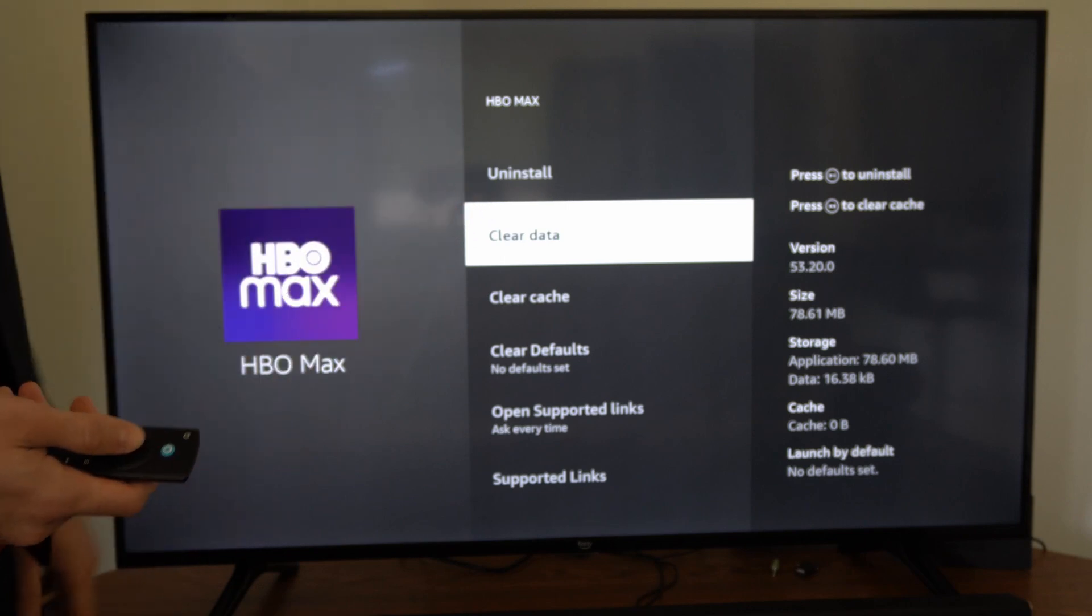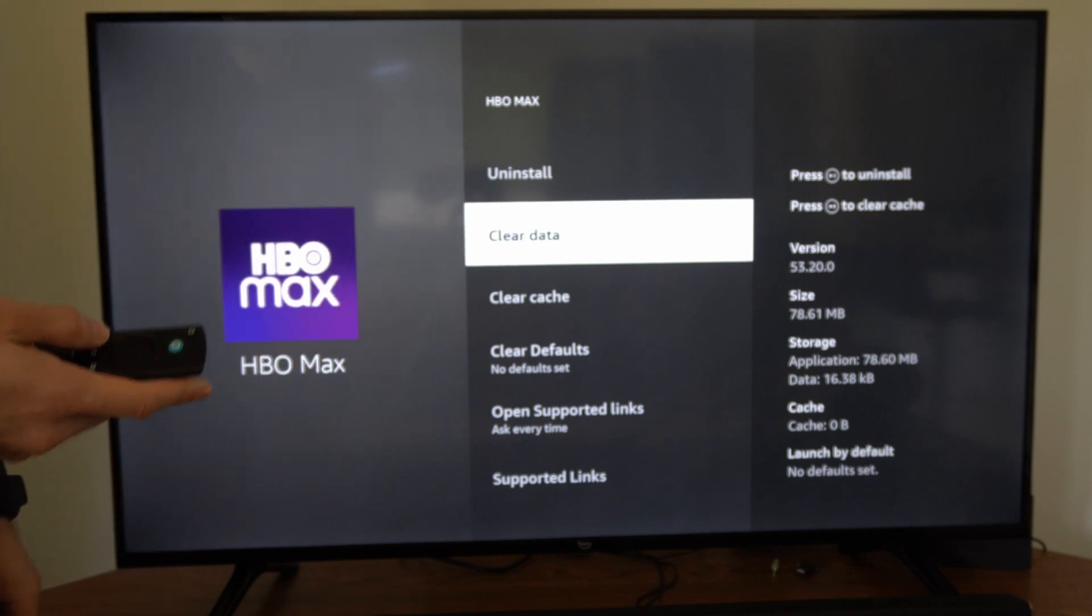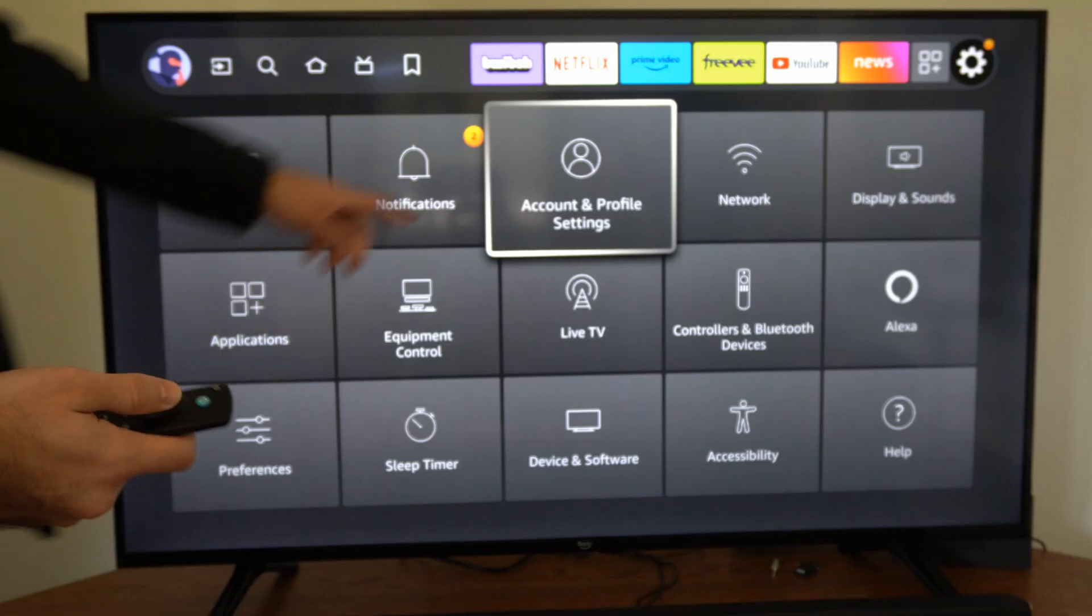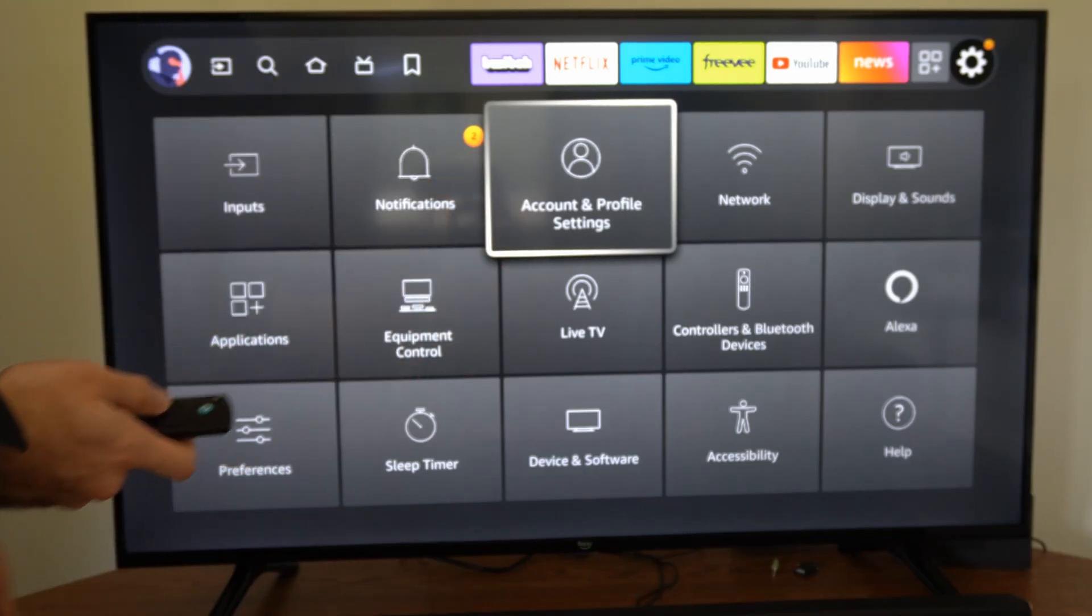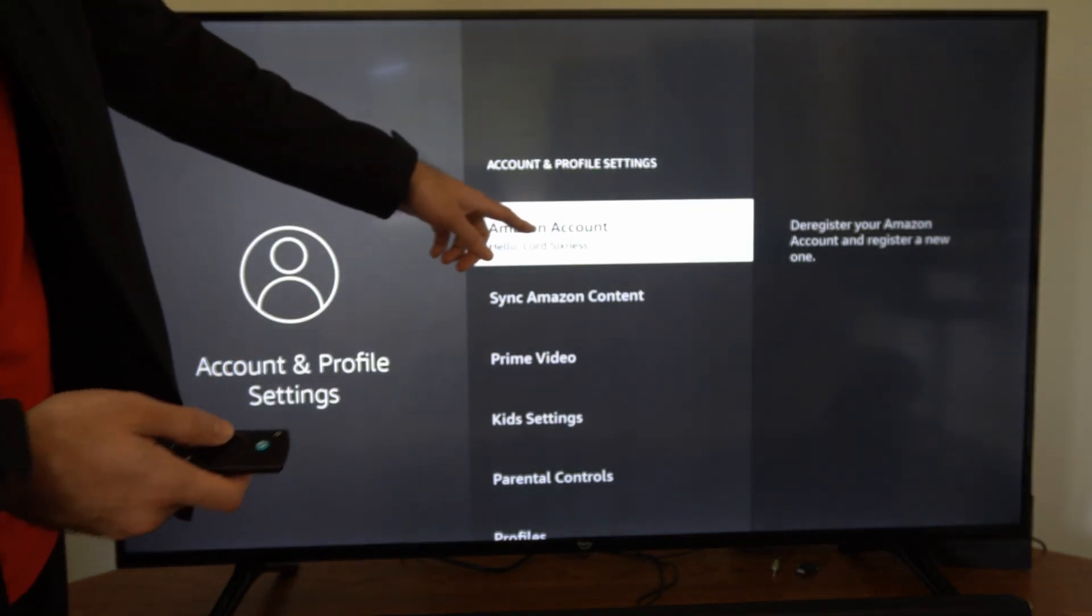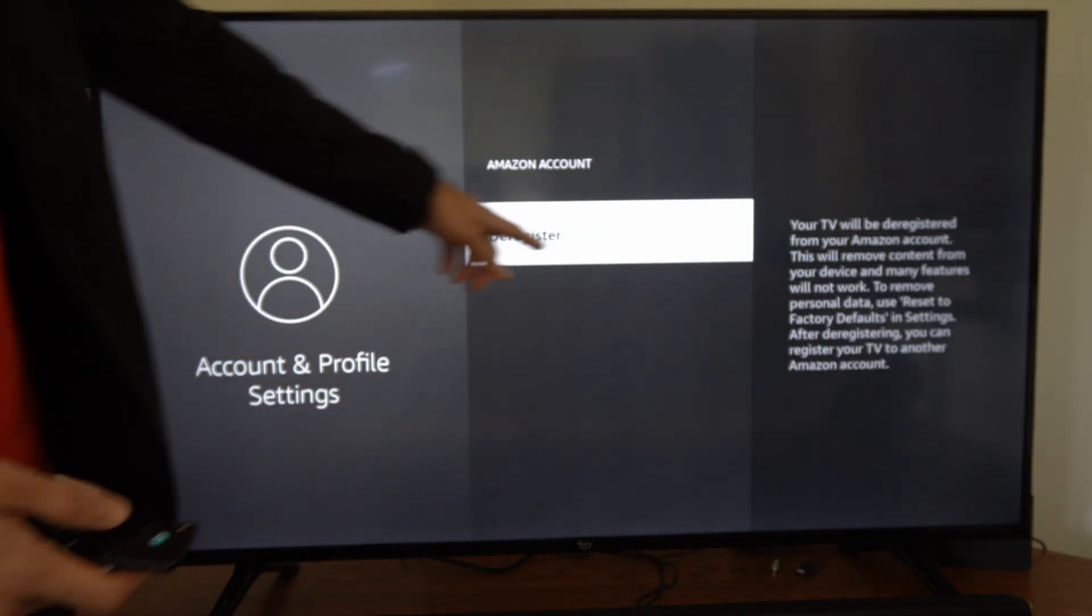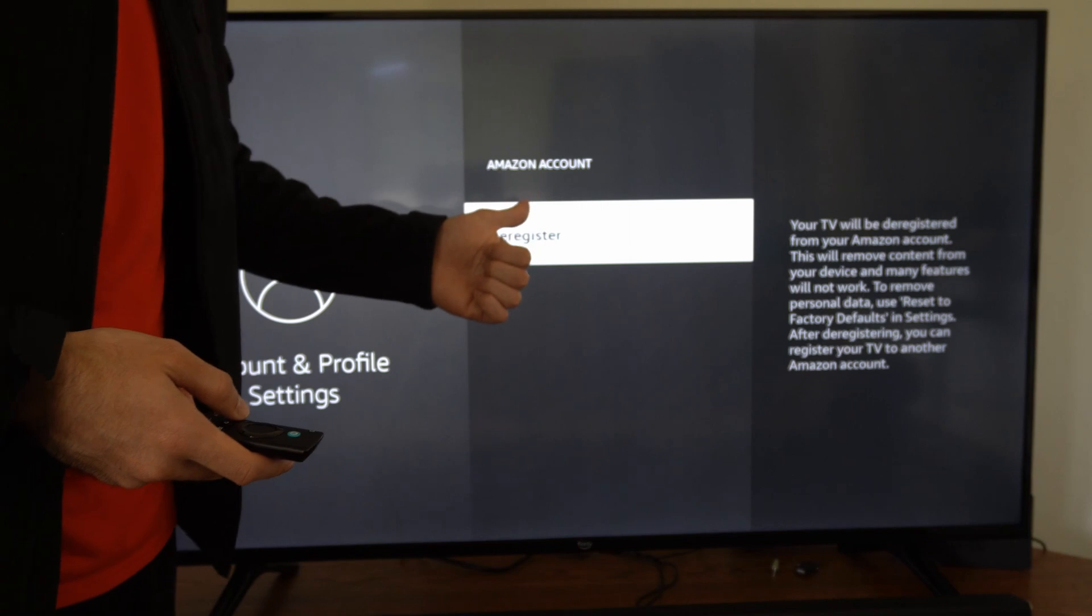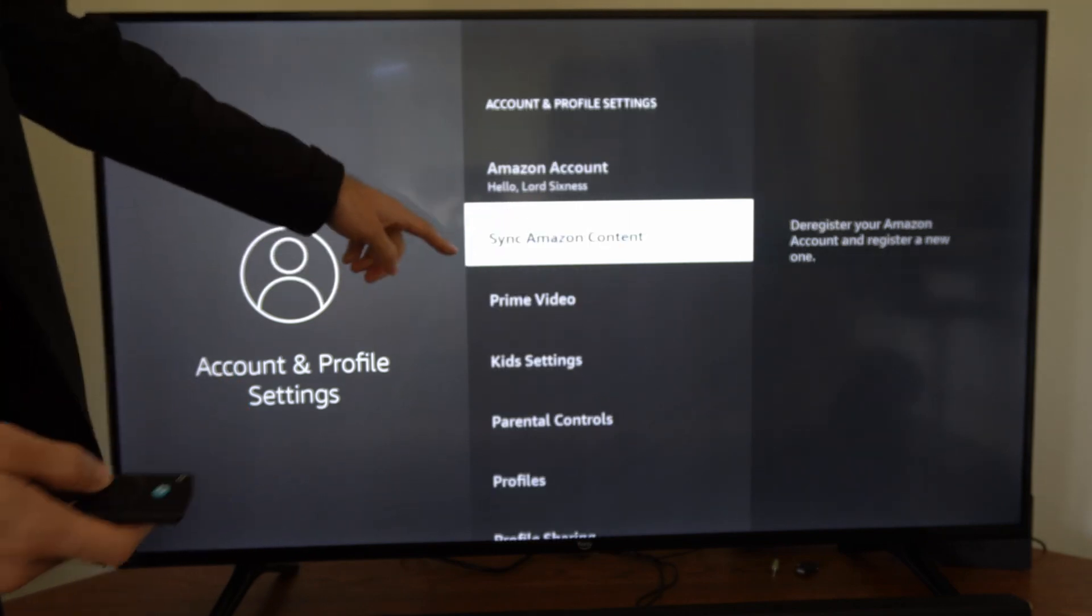Also on a Fire Stick, we could try deregistering our account. If we go back to account and profile settings and select this, then go to our Amazon account, we could try going to deregister and we'll have to log back in with our Amazon account.